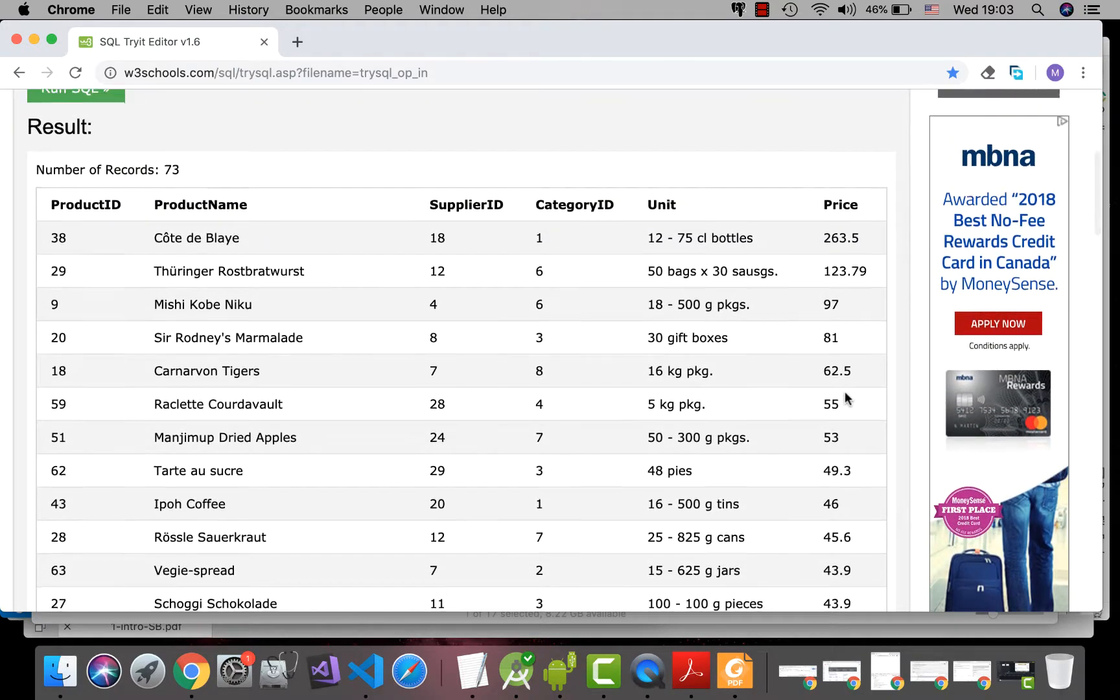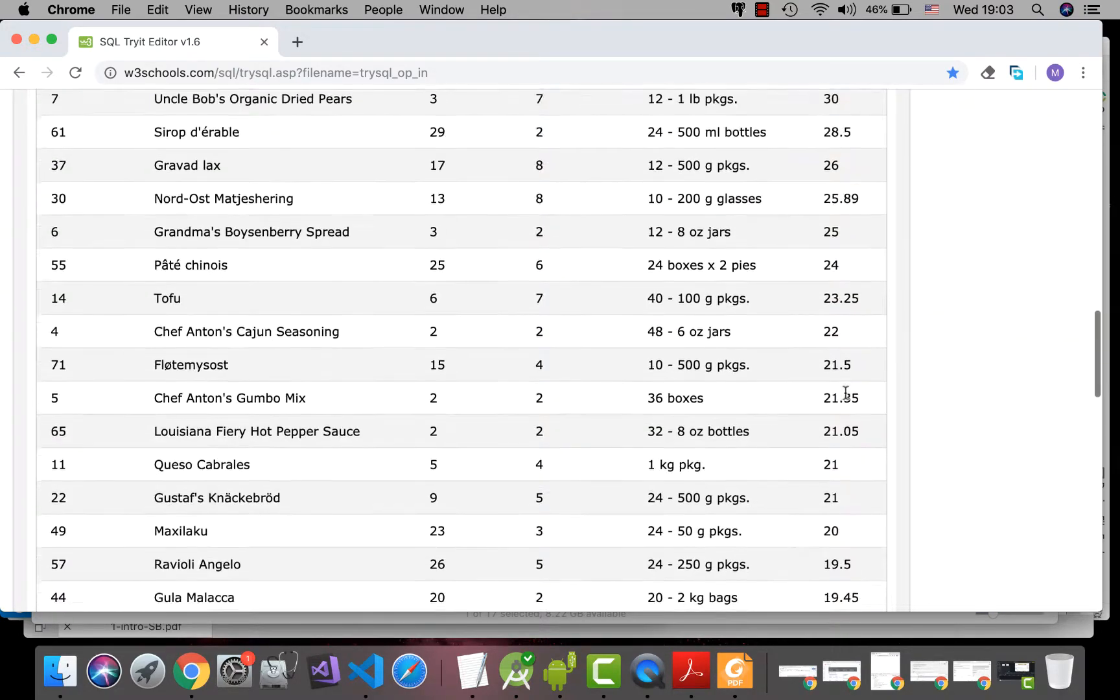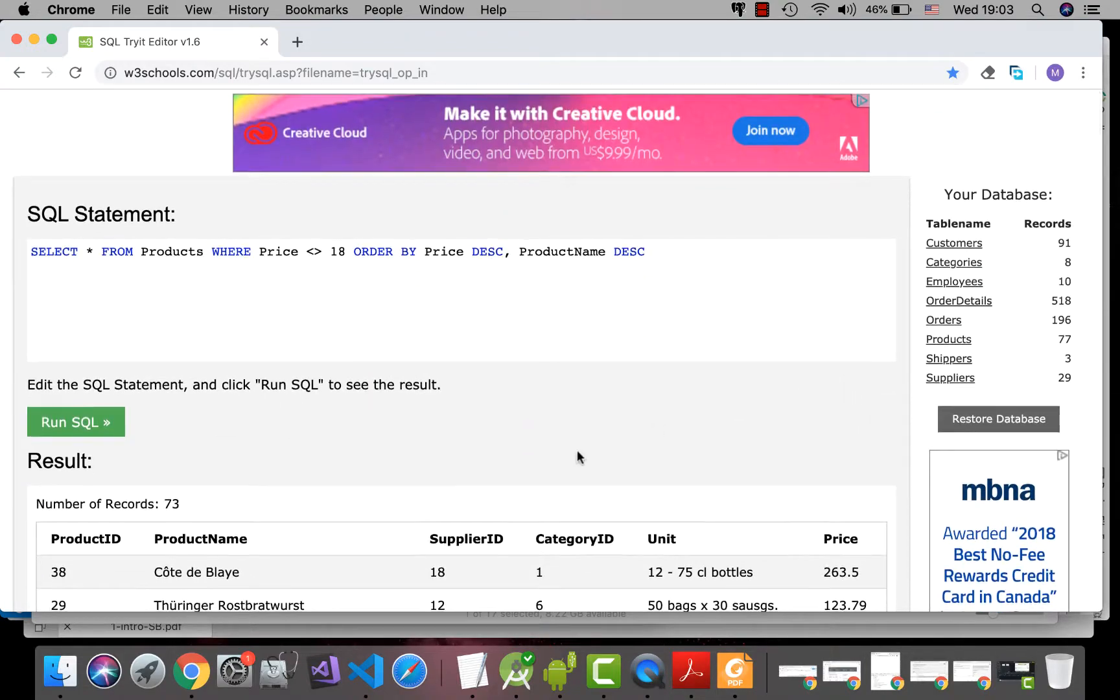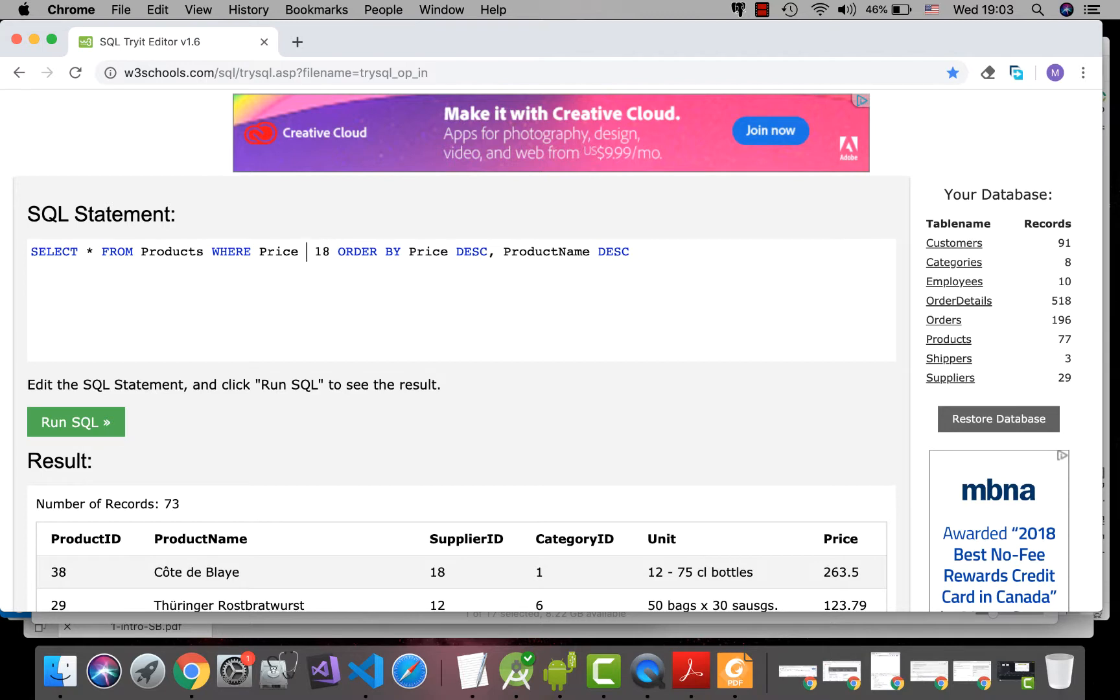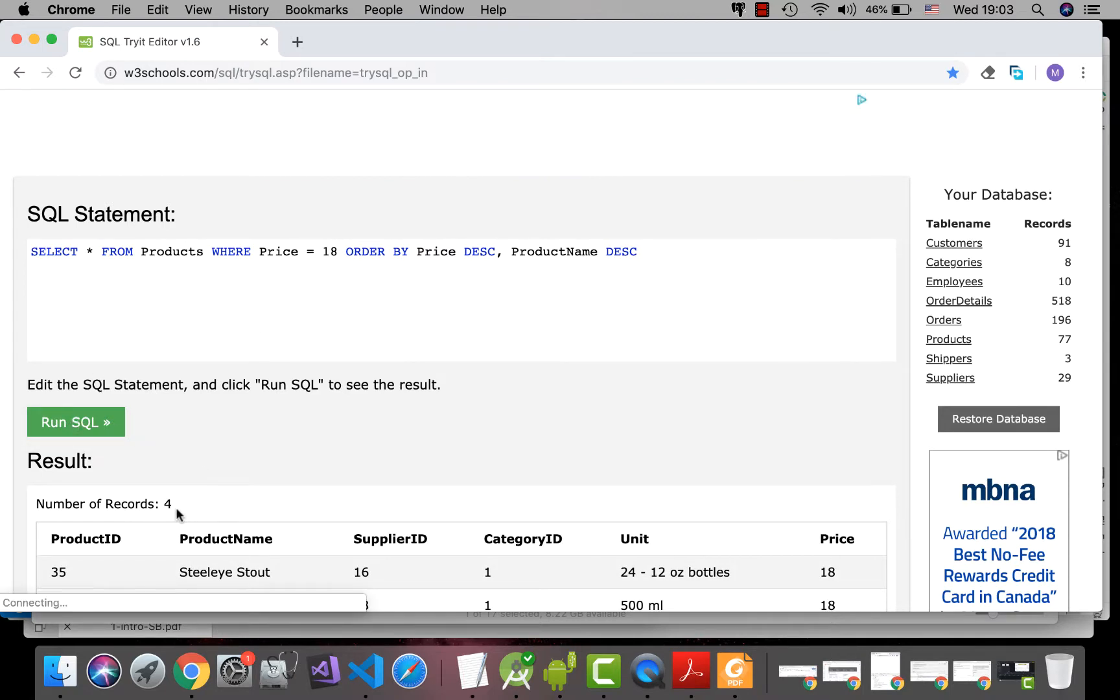In descending order of PRICE, that is 73. If I use exactly 18, that would be 4.